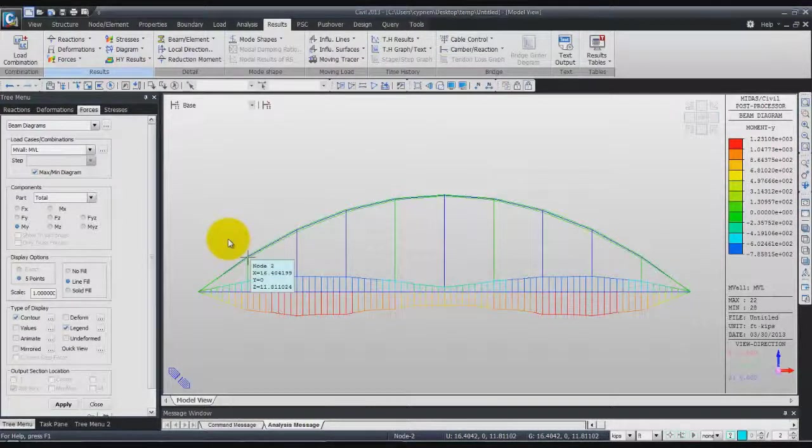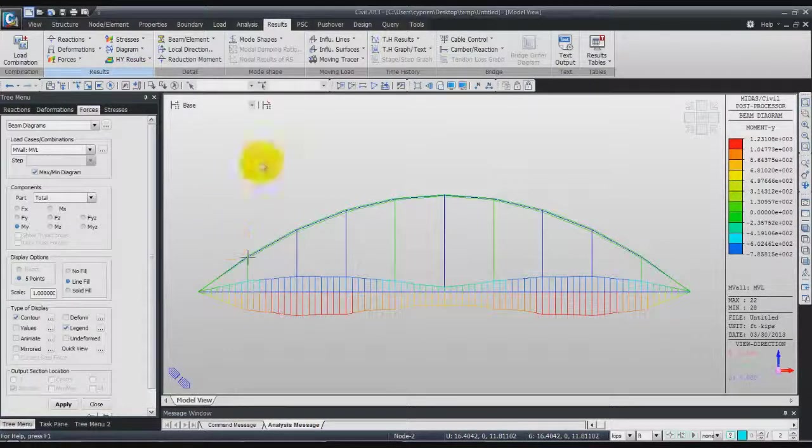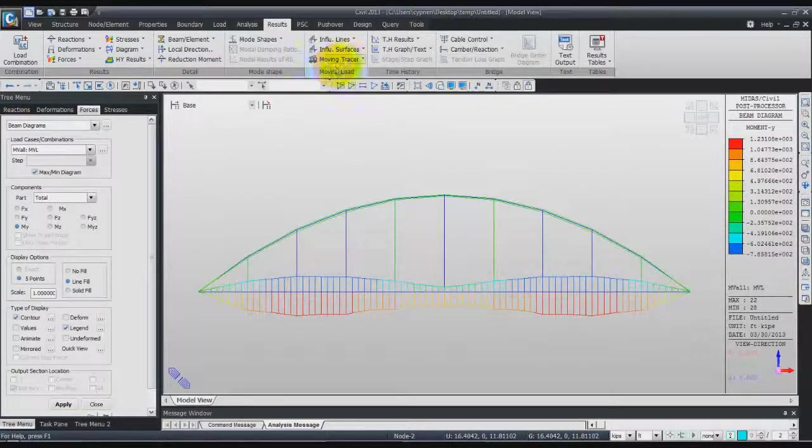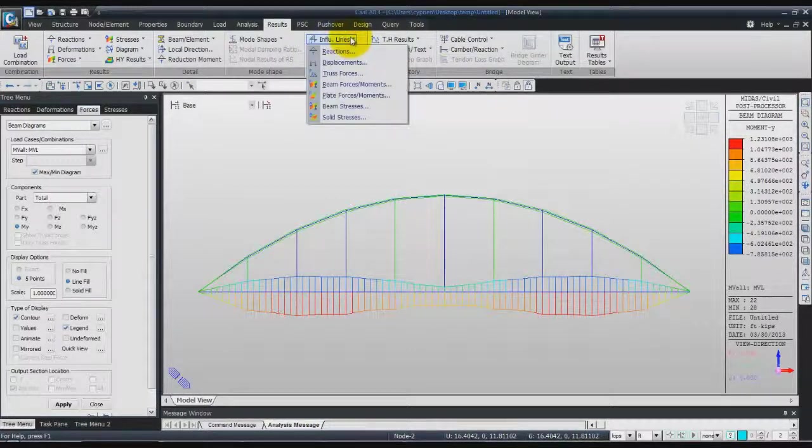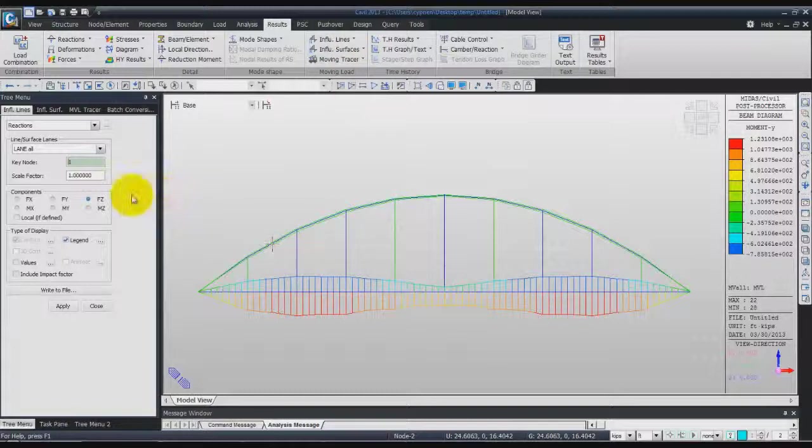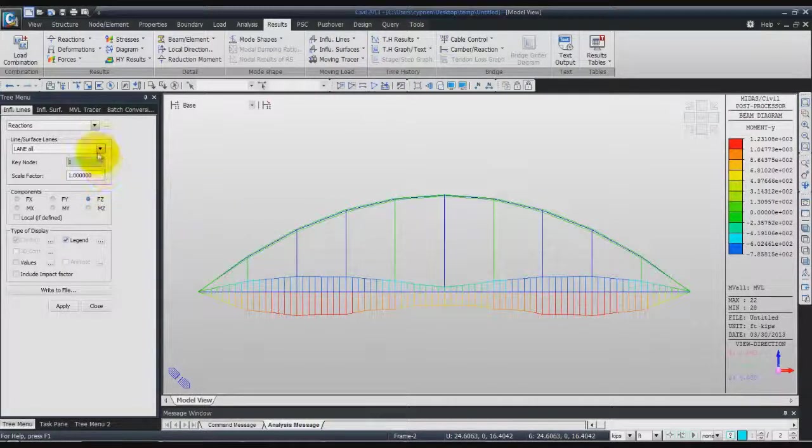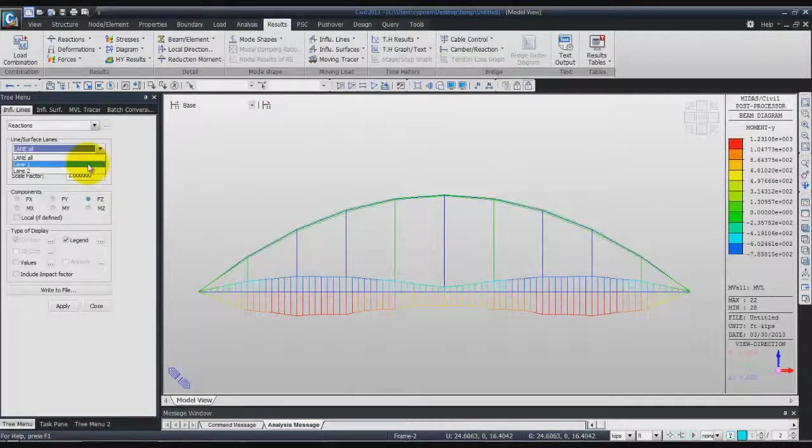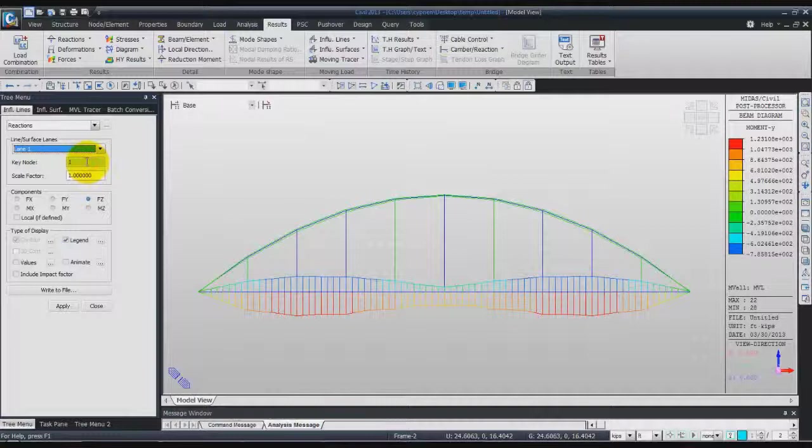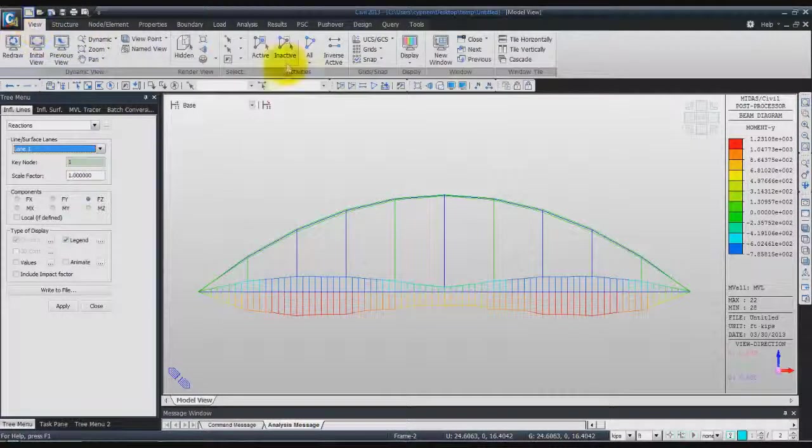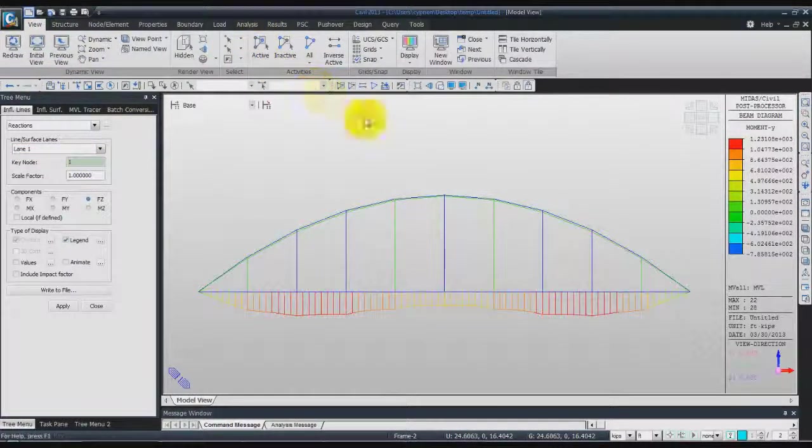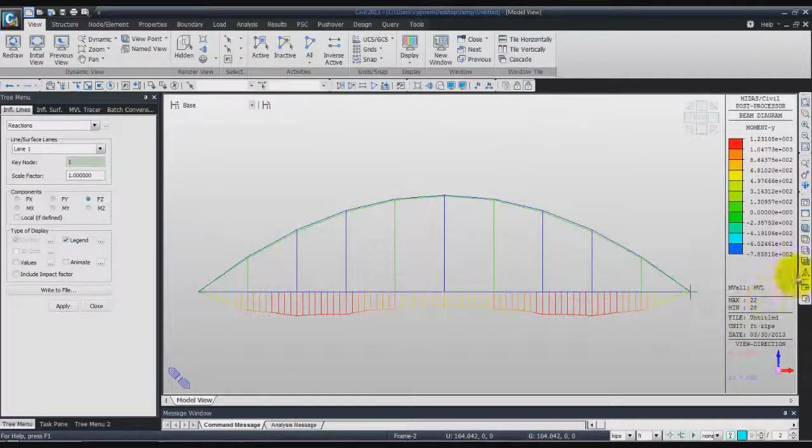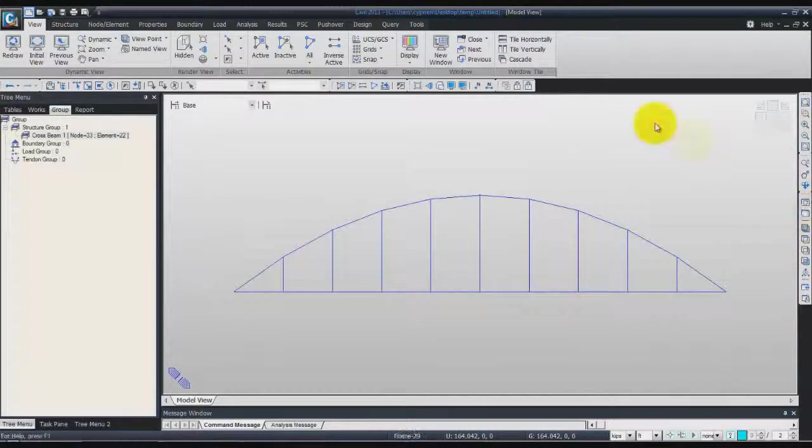Lastly, we'll check the influence lines results for the moving load. All the moving load results are in this tab. Click on influence lines reaction. We'll check lane one only. Before doing that, I will activate again all the mesh and come back to initial view.